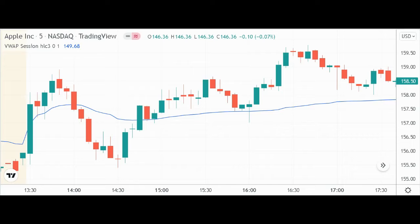Hello and welcome to Looking at the Markets with David Modell. The VWAP — Volume Weighted Average Price. Do you use this indicator? You might want to consider it, at least consider adding it to your arsenal as a trader or investor. It can be very powerful.